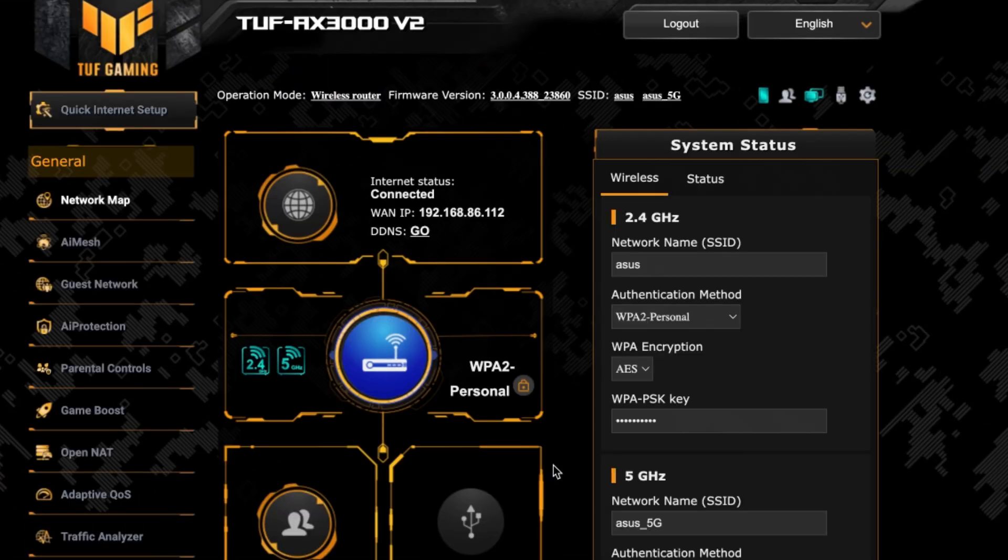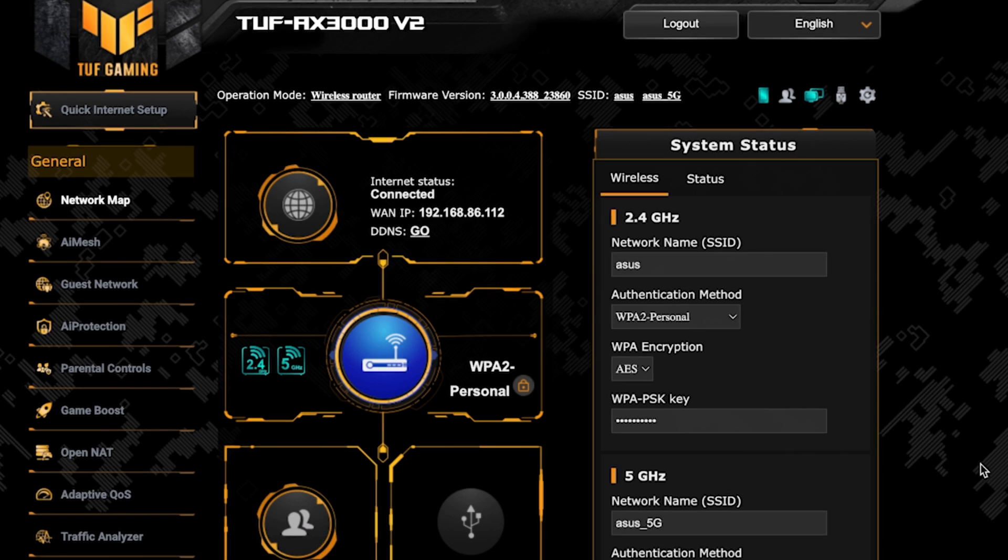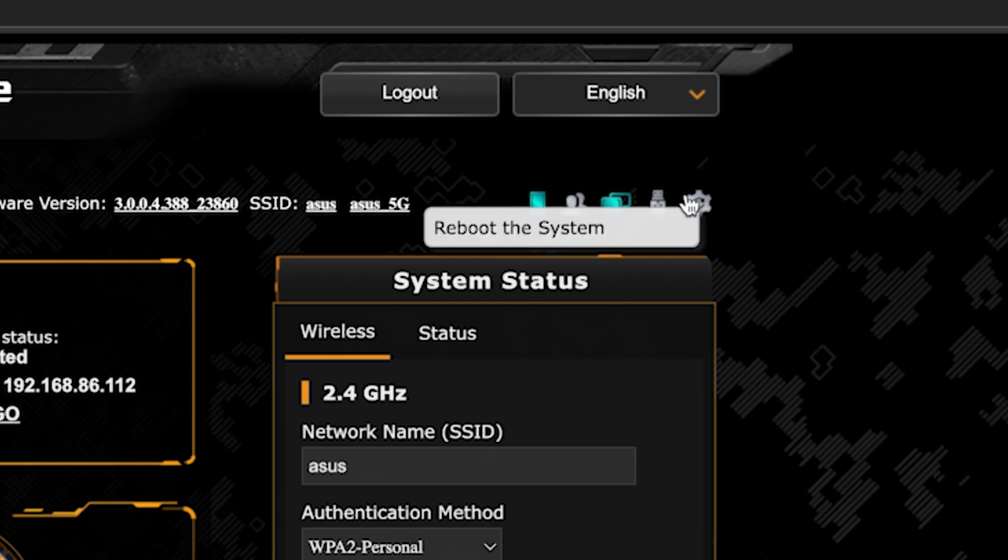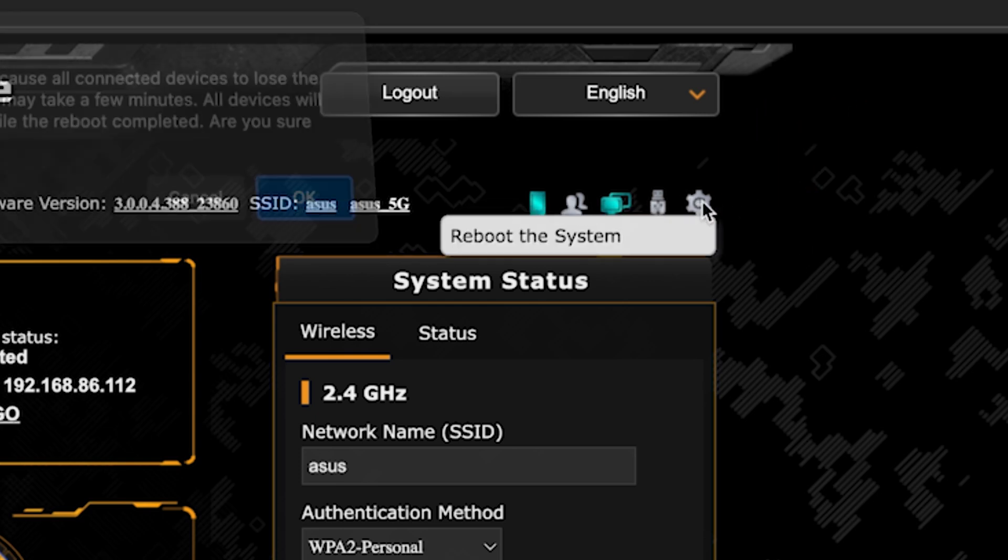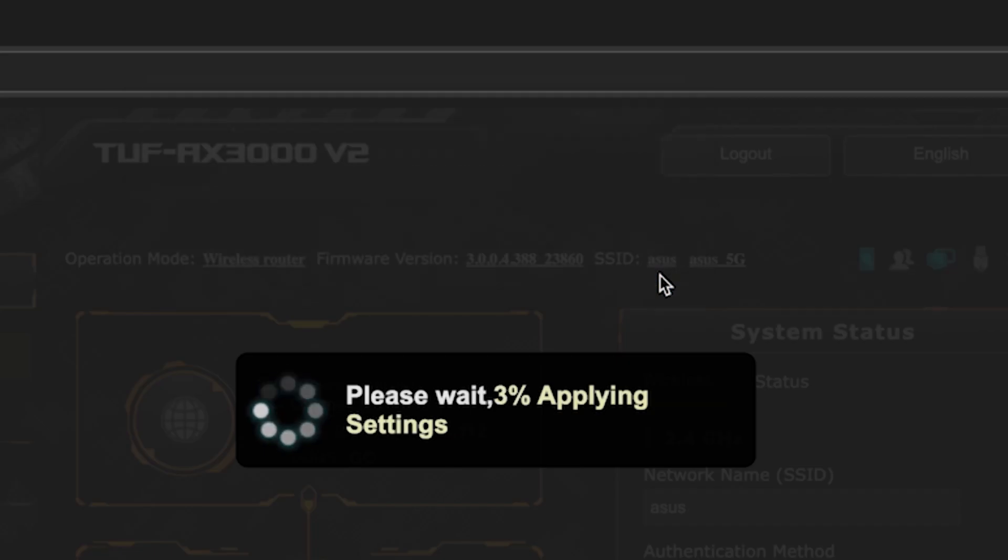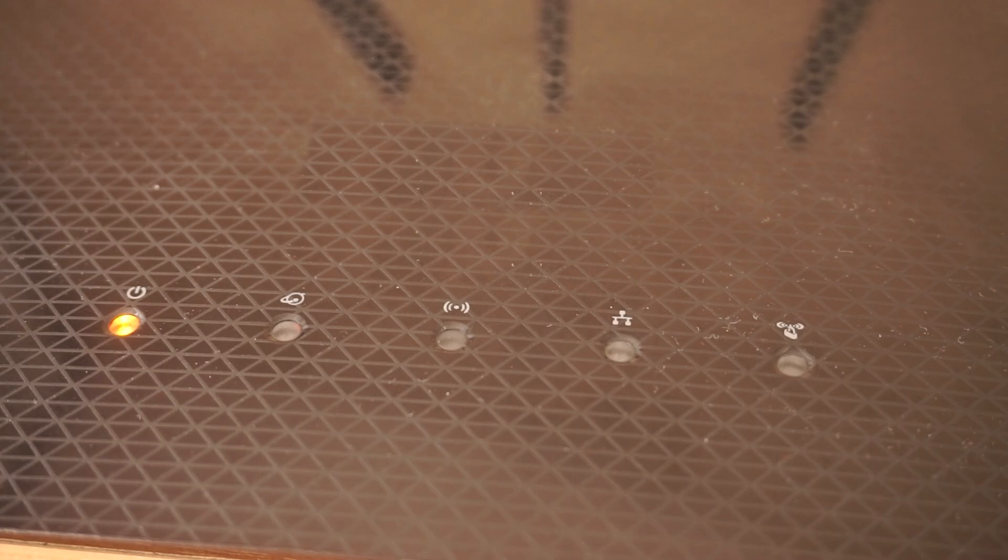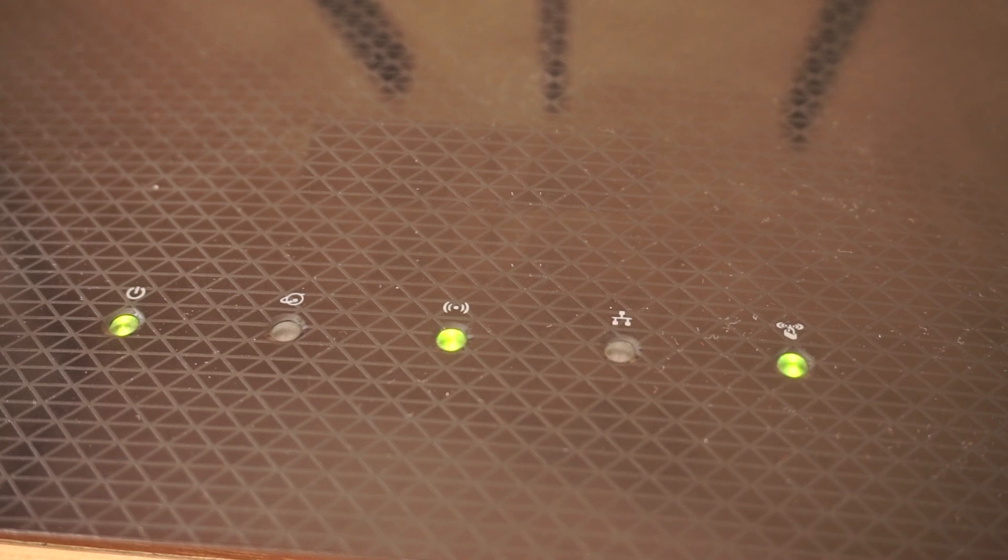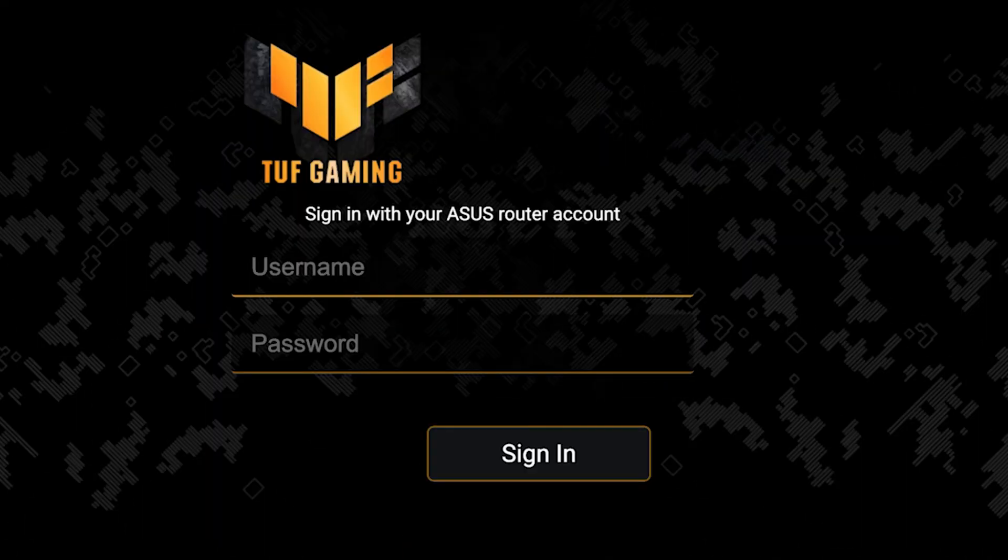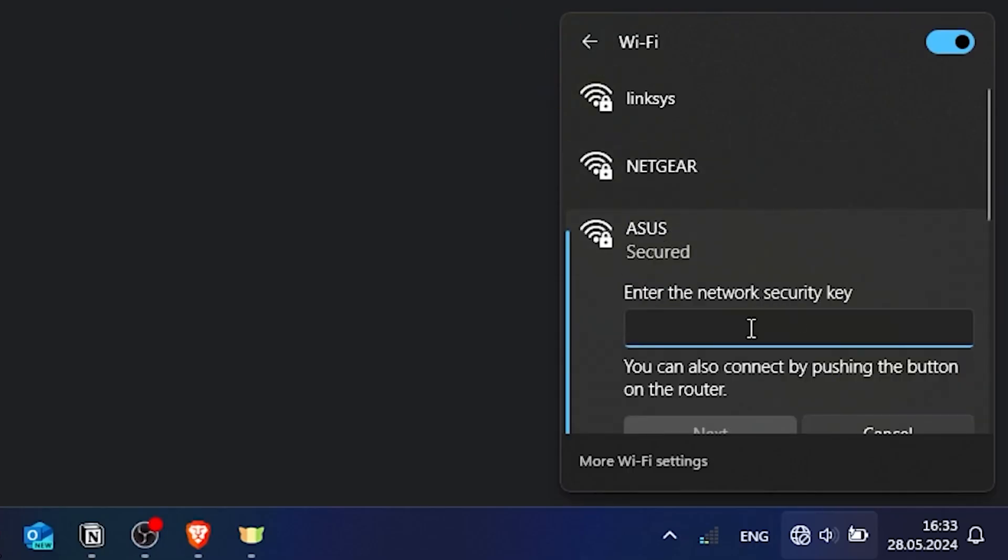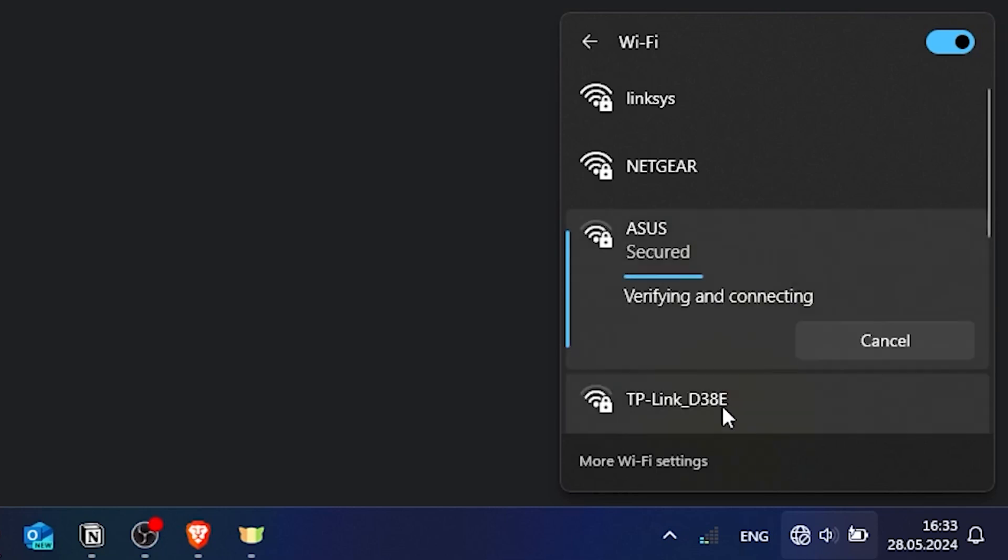To ensure that all router settings are saved correctly, you need to reboot the router. To do this, click this button. Wait a couple of minutes until the router fully turns on. If you were connected to the router via the Wi-Fi network, reconnect to it.